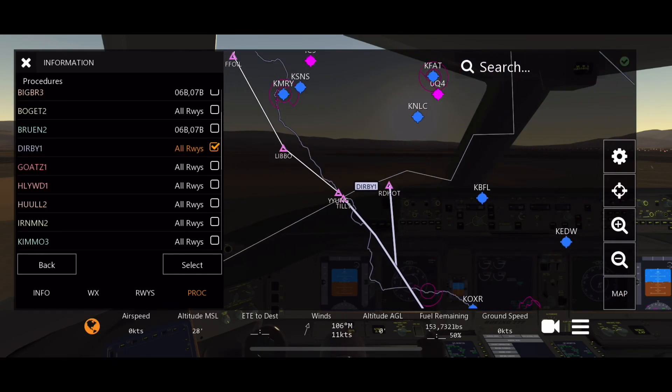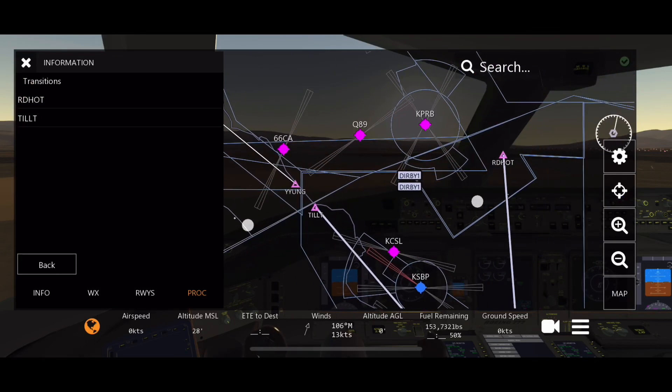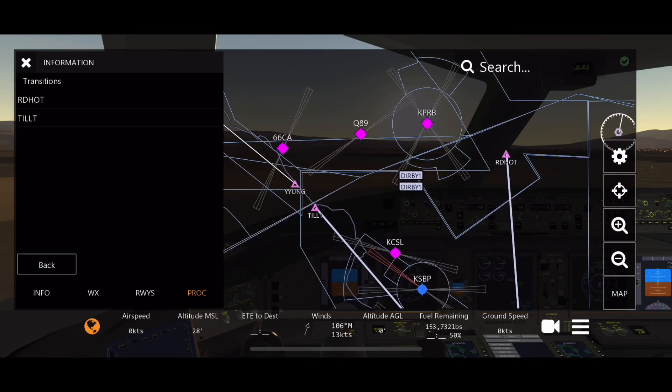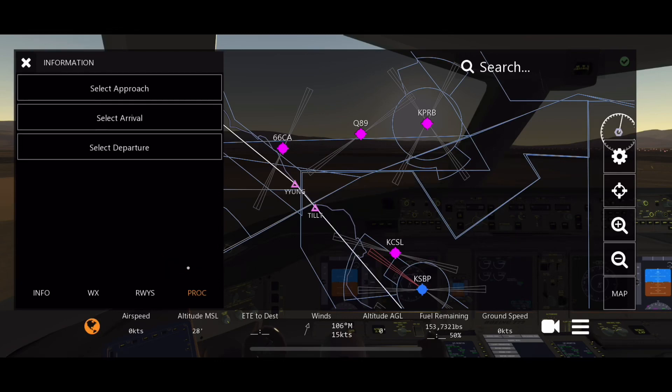That looks good to me, so we're going to select that. Now transition, I'm going to do TILT because look, YYUNG is right there and TILT's right there, very close to each other. So we're going to click TILT, add to flight plan. Boom, you're connected. Look at that, now your flight plan is almost created.